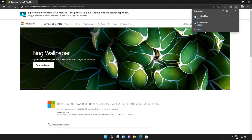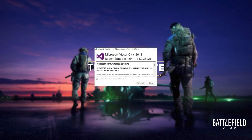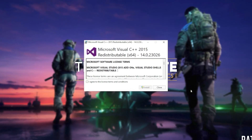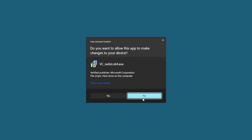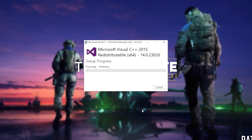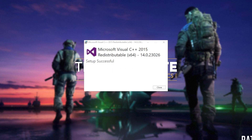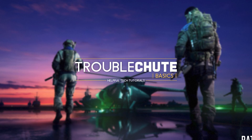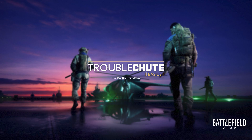Then you can open one of these — it doesn't matter which one first, just open one of them. When it opens up, you'll see a window like this. Click agree and then install. Then click yes when prompted for admin. Wait for the installation to complete and then click close.